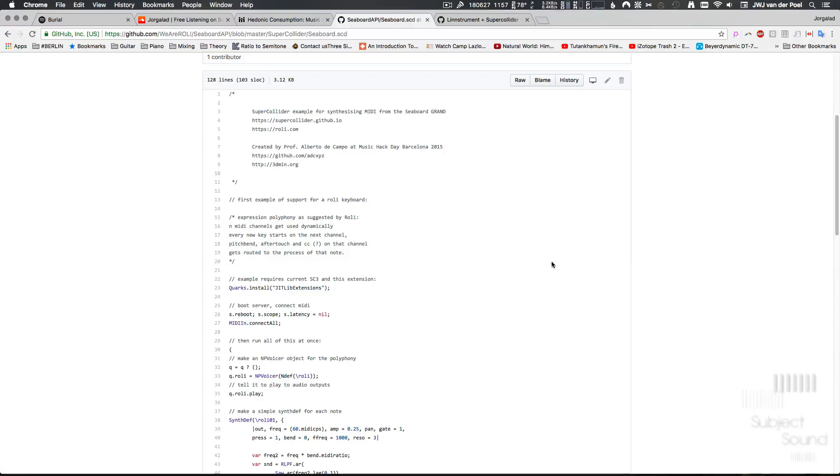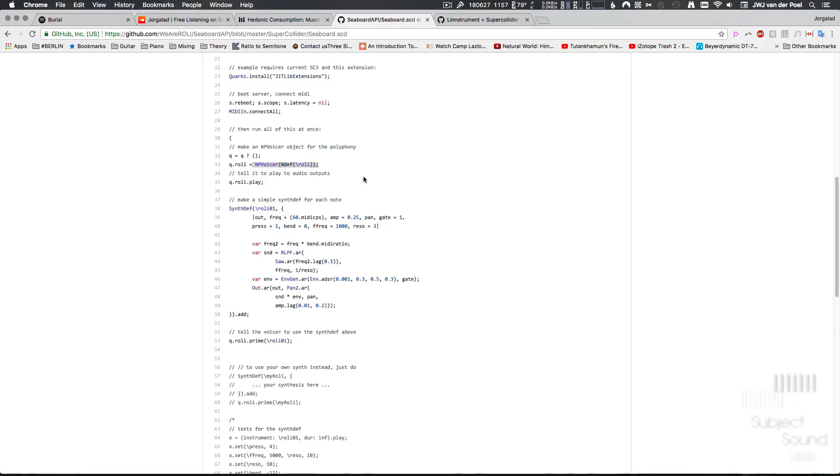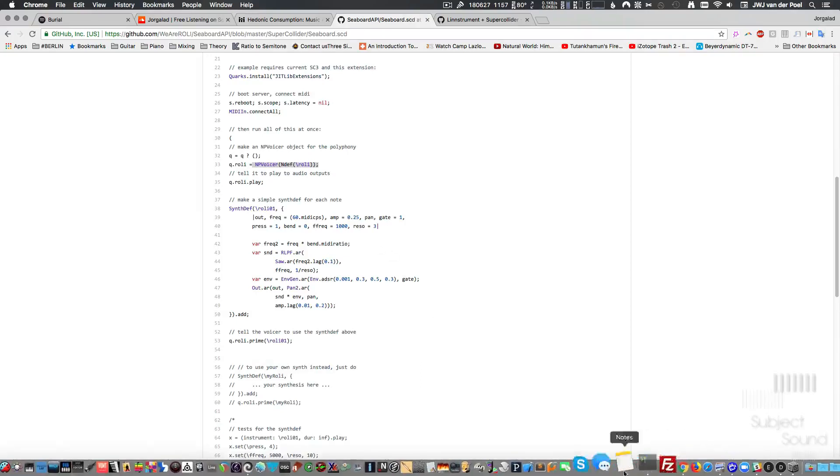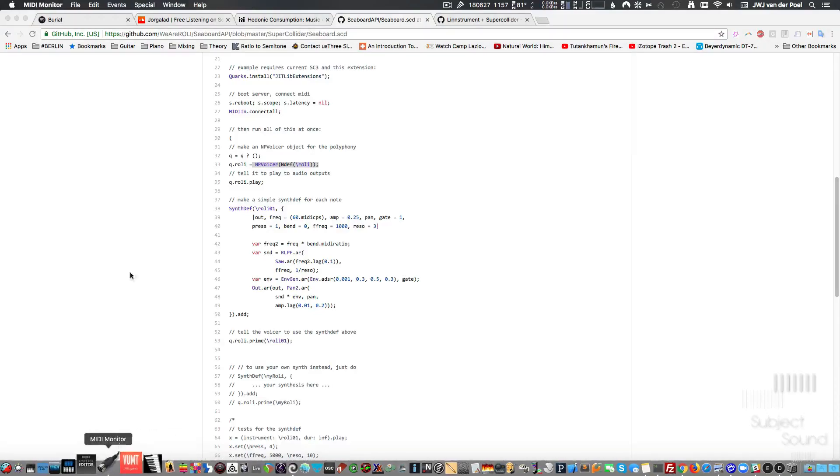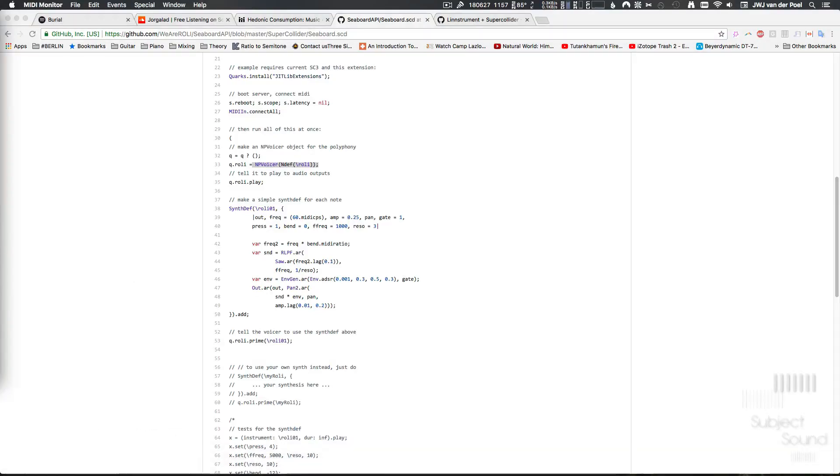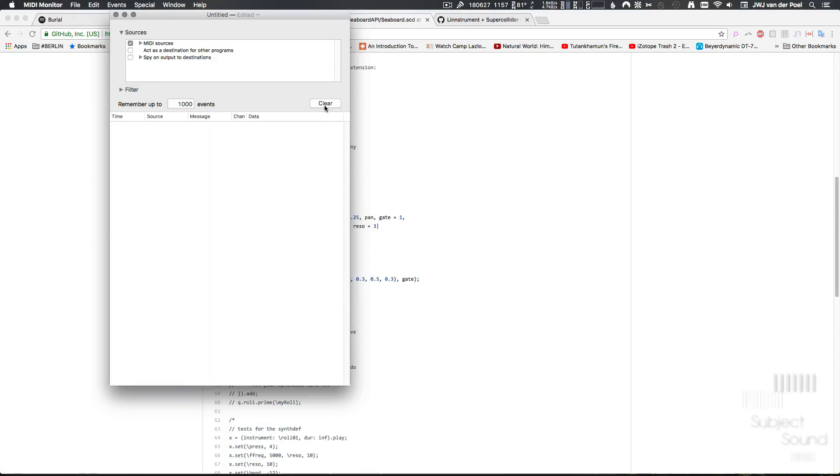This one was interesting because it uses the NPVoicer, and what that uGen does is it automatically handles the different voices. The problem with multi-polyphonic expression, or the good thing as well, is that we want a new synth to run on a new MIDI channel because if we play a new note on our Roli Seaboard it's going to send a new channel, which we can actually check if we use a MIDI monitor or something like that.